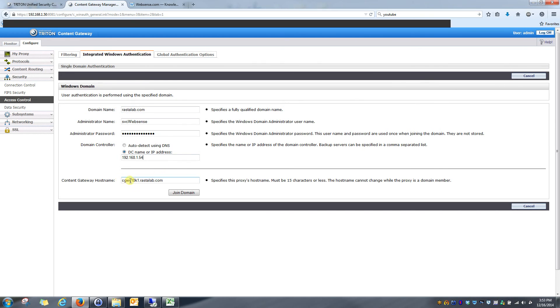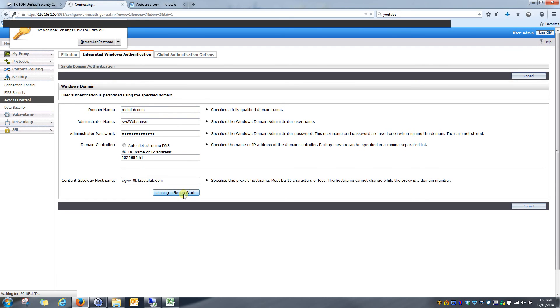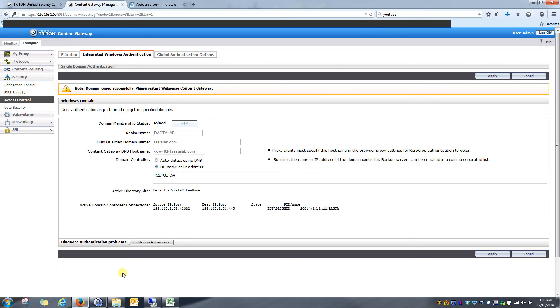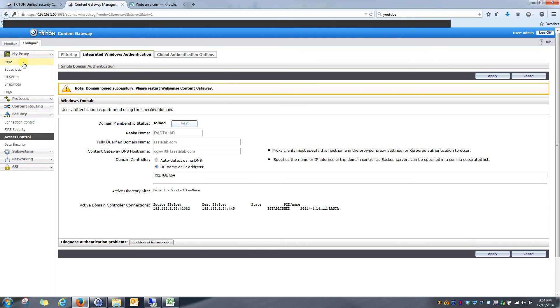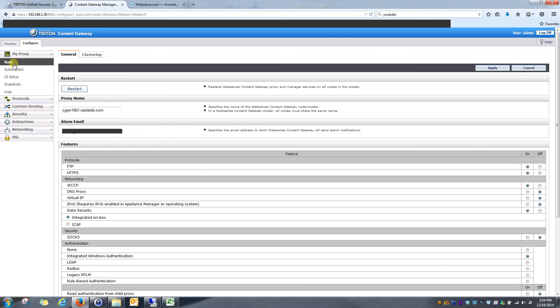And the content gateway host name. Just make sure that this is populated. And once this is done, I'm going to click join domain. Let's see what happens. Okay. So you can see, it looks like it's successfully joined the domain. And now it's asking me to restart the content gateway. So I can go to my proxy, basic, and restart.